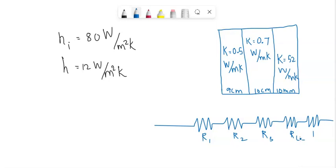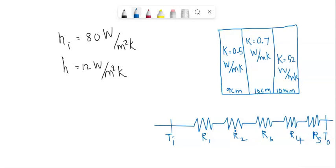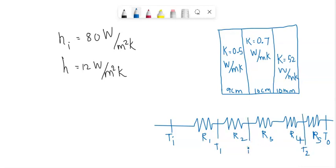Now we are measuring the temperature in between all these resistors. Before entering the resistance, let's take it as initial temperature Ti, and here it will be T out, the final temperature. Between R1 and R2, temperature T1, and between R4 and R5, temperature T2. Here temperature T3 and here we are measuring temperature T4.